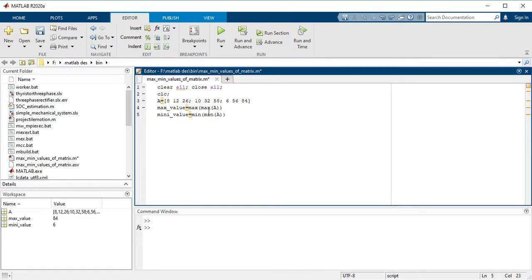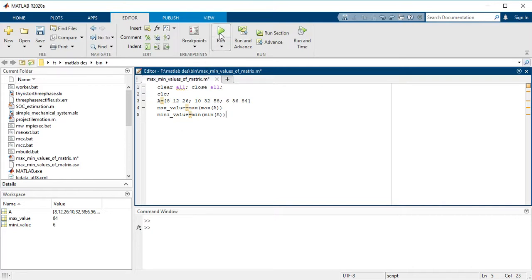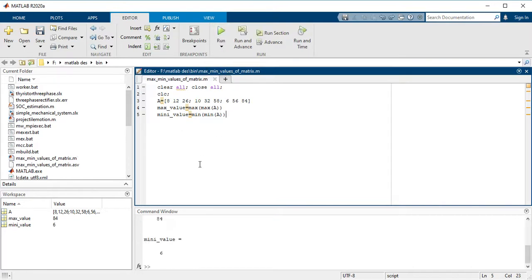this matrix A and it will store it in min_value. So this is the code. Now you have to run this. You will see the minimum value of the matrix is 6, which is here, and